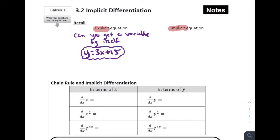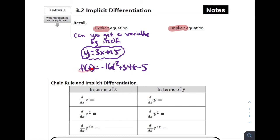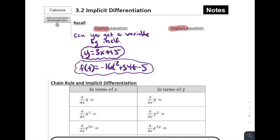We might have different variables. For example, f(t) equals negative 16t squared plus 34t minus 5 — this is explicitly written. Even though it doesn't have a y in it, the output is exactly equal to some things that involved the input. This is another example of an explicit function. We could use trig functions or natural log functions — all of those would be explicit equations.